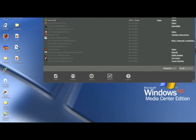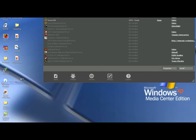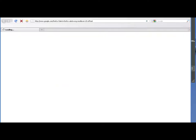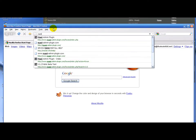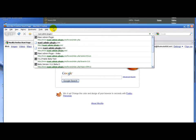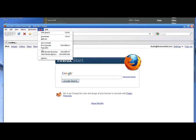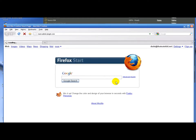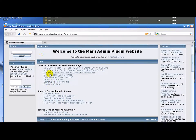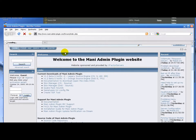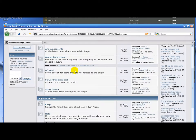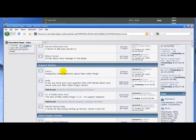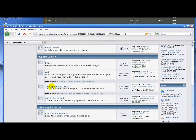First we need to go to miniadminplugin.com. There's going to be a link to it in the description. You need to go to forum. Scroll down and you'll see version 1.2 public beta test. That's what you want.